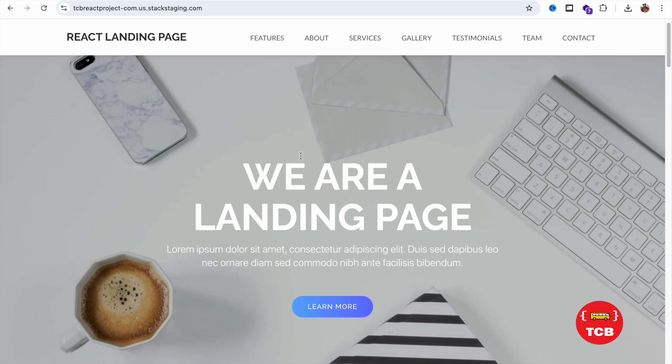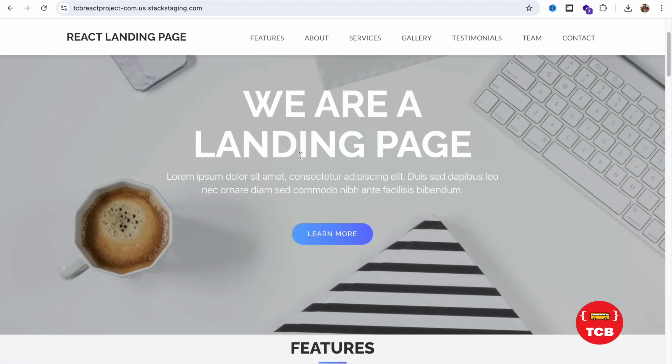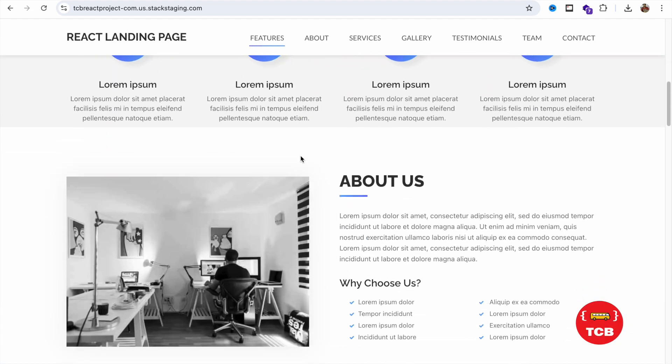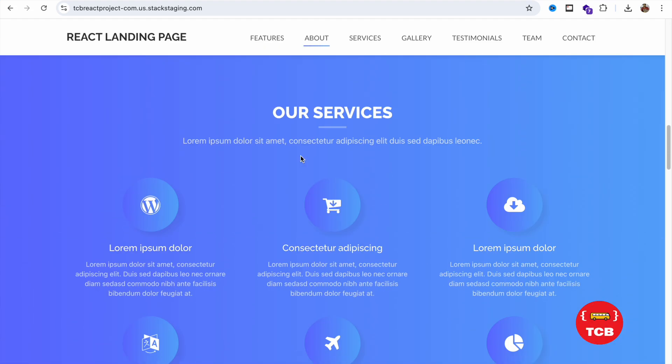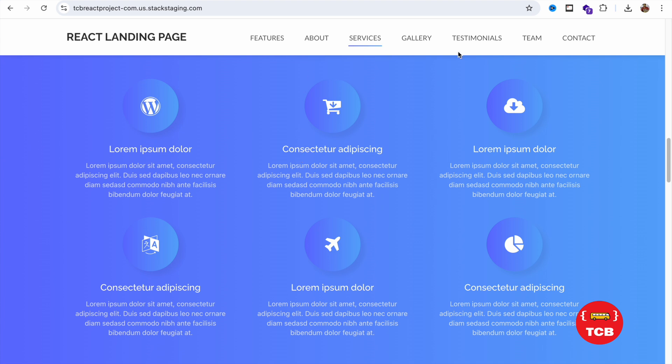In this video, I'm going to show you how we can clone a React website. As you can see, this is the React website.